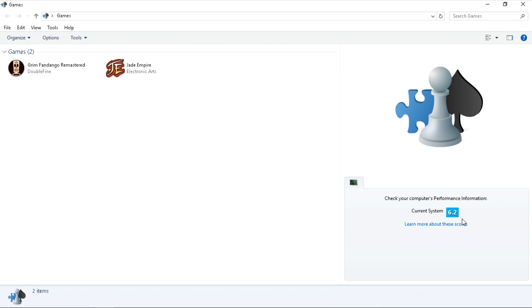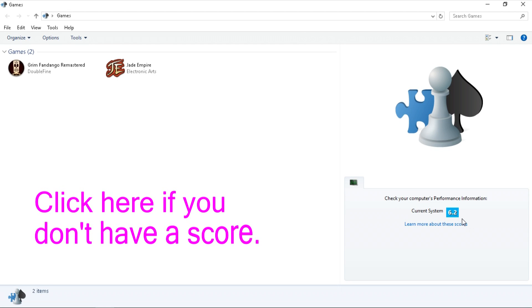Remember that the score is out of 7.9. If you do not see a rating in this box, it means you have to run WinSat on your computer. I'll leave a video showing how to do that here on the screen and in the description.